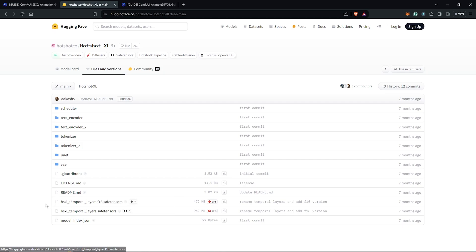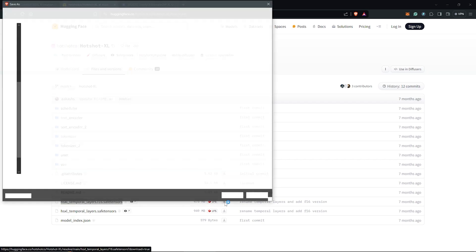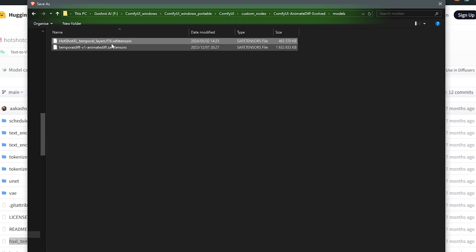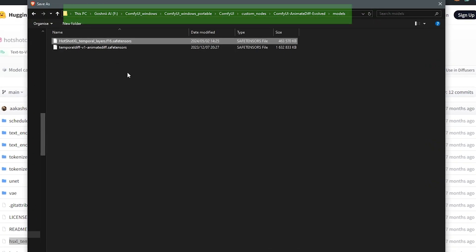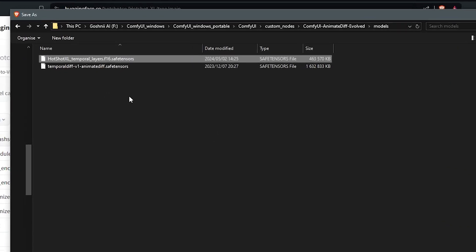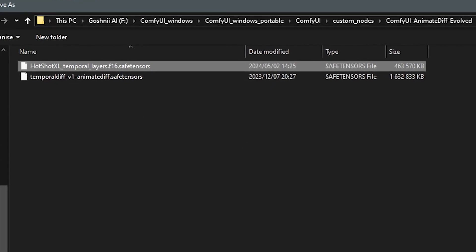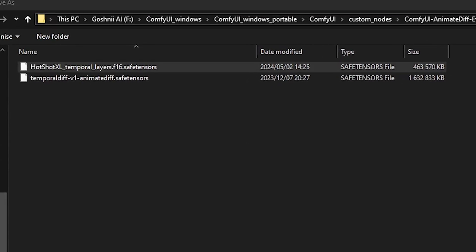There are two motion modules as SafeTensor files. So we are going to make use of this one here which is Layers F16 SafeTensors. And I'll place this into your directory into ComfyUI as I have on my screen. I have renamed mine here to Hotshot XL for easy recognition.